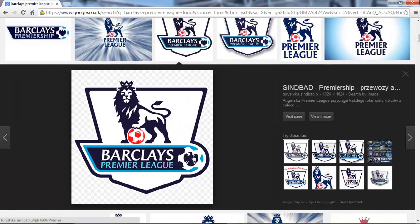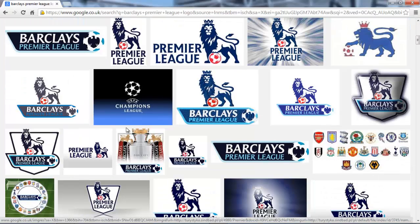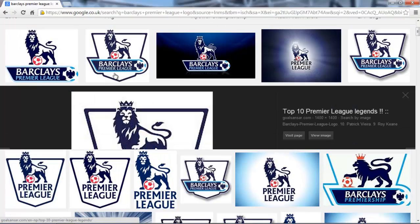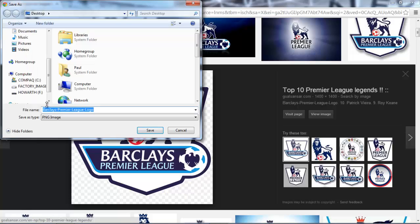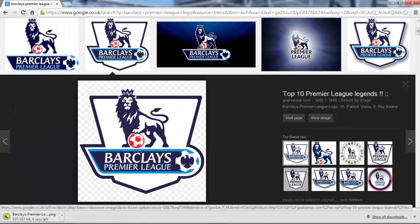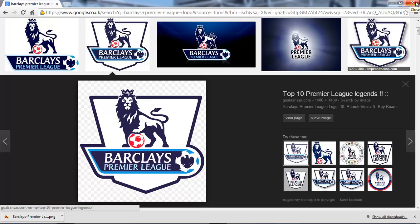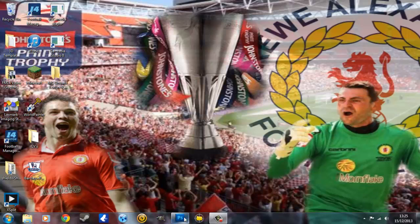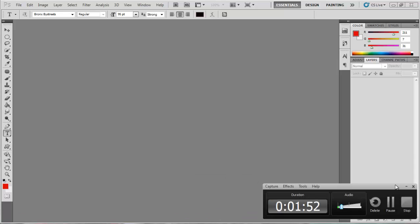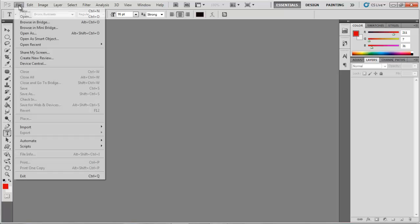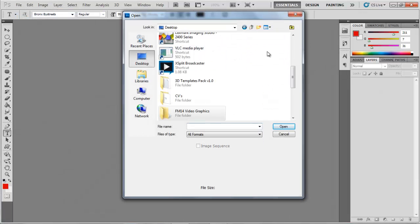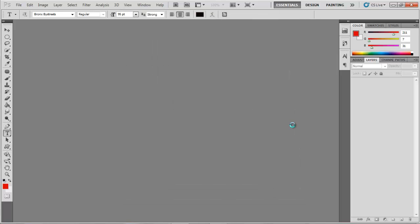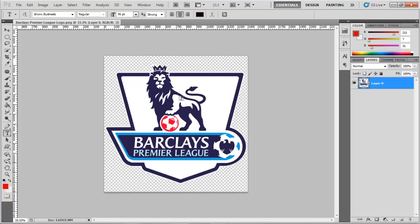We need one that isn't already a PNG. That one's a PNG, so we'll go with this one. We'll save the image — save it as — and I'll show you how to delete it anyway. If it's just a PNG I'll show you both ways to do it. So we'll open up Photoshop and by magic it's open — we're still recording, that's always a bonus. We'll open the Premier League logo.